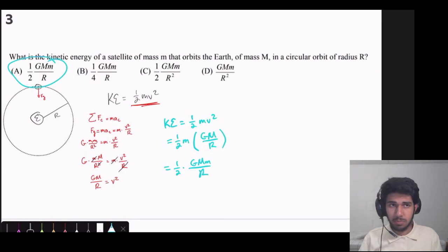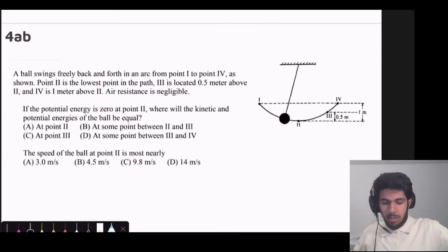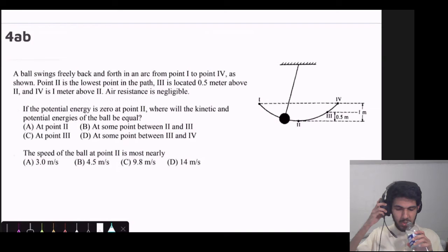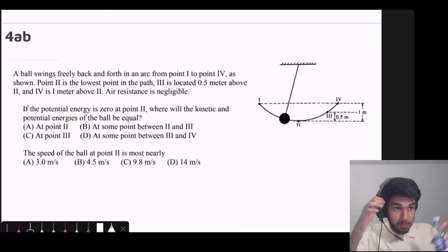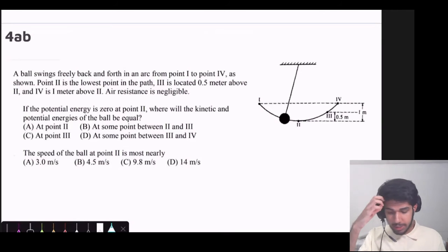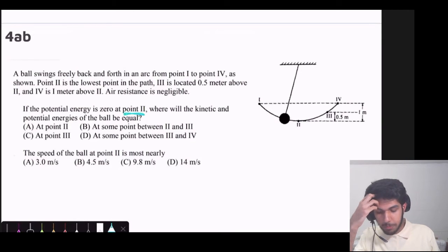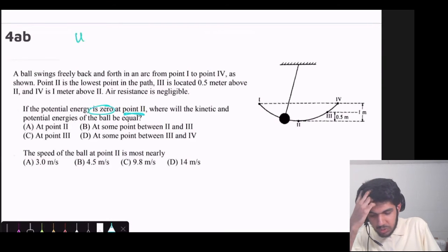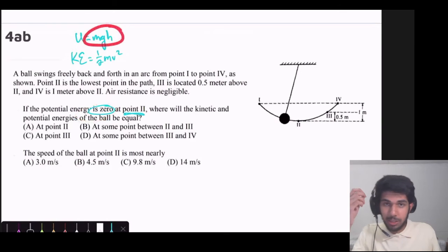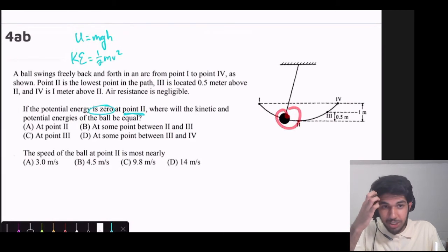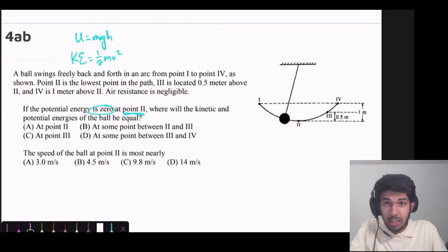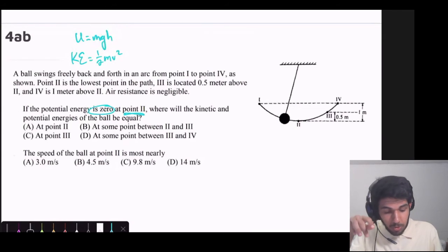We want to find a point where the kinetic energy and potential energy of the ball are equal. We're given that at point 2 the potential energy is zero. Since u equals mgh and mass and g are non-zero, h must equal zero at point 2. So we draw our h equals zero line right there — this time we can't freely choose it; it must be at that specific point because the potential energy must be zero there.